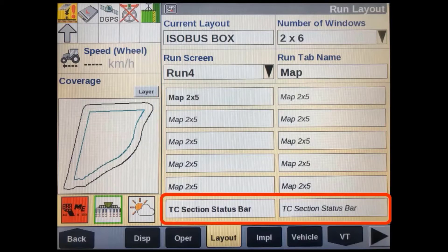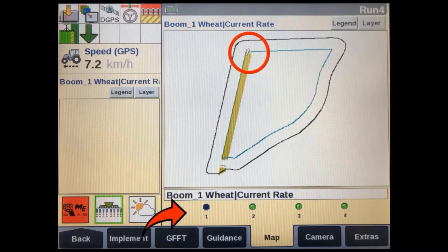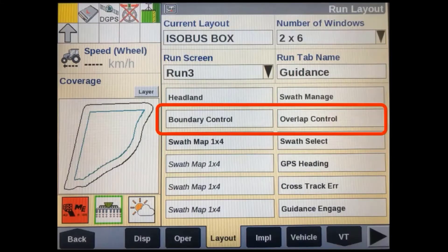We can also add a 2x1 TC section status bar. This will show us our current boom section status from within a run screen when we aren't looking at the implement in the virtual terminal screen. When setting up the run screen layouts it's also a good idea to add a boundary and overlap control soft key to your run screens.